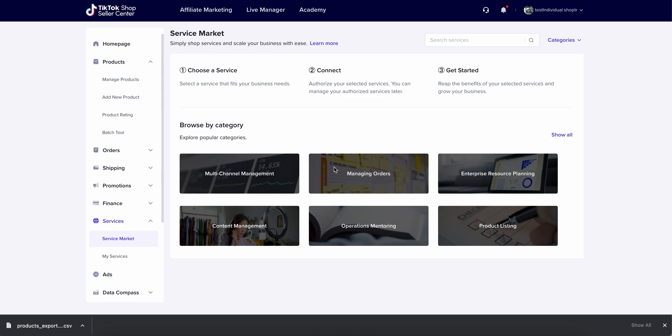My name is Steven and I'm from SKU IQ. Today I'll be providing a quick walkthrough on how to start the process of onboarding with SKU IQ so you can link your Shopify store and your TikTok shop to sync orders and products.